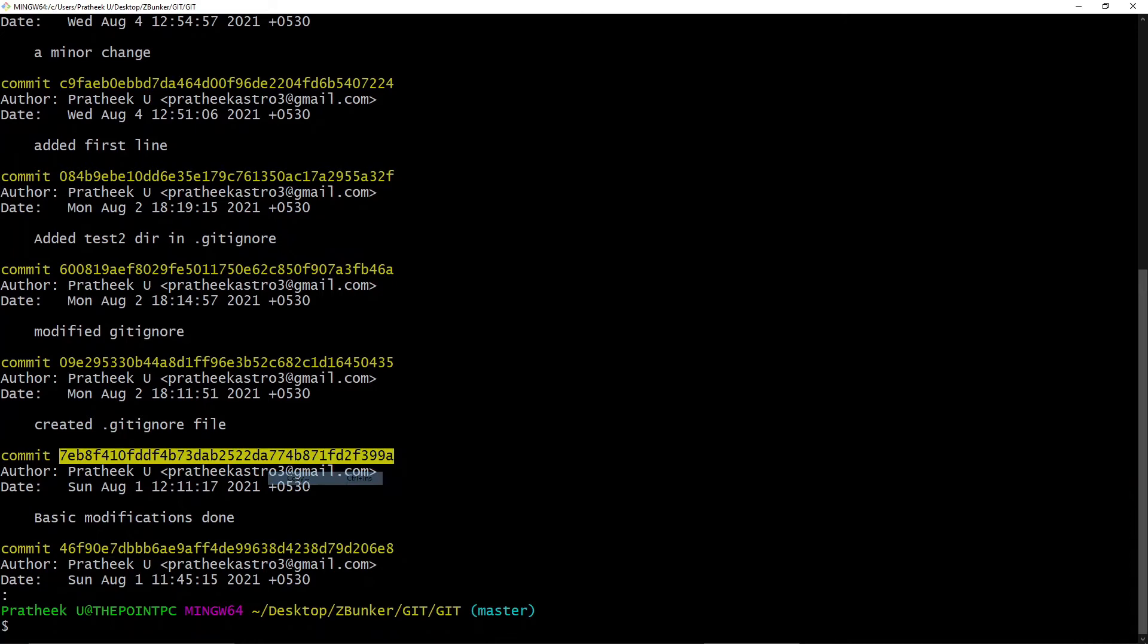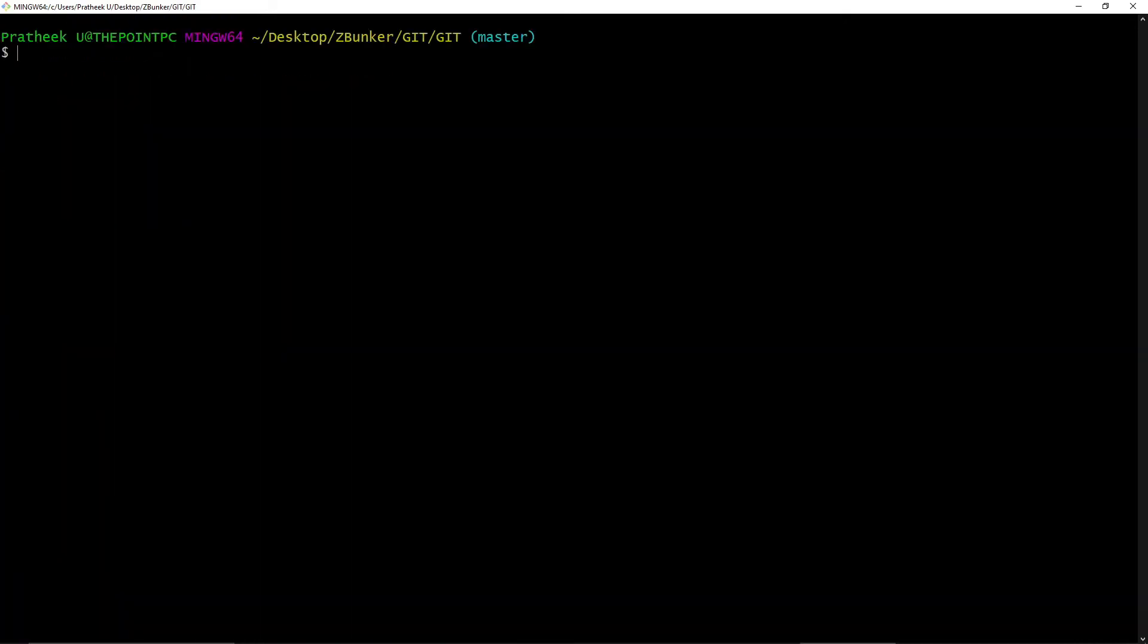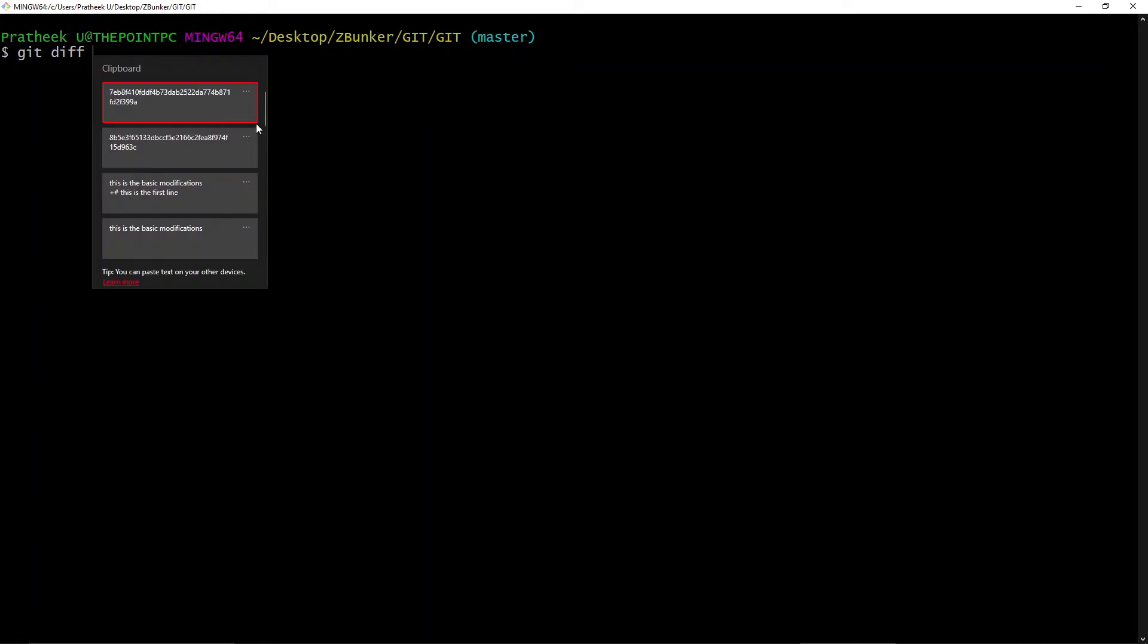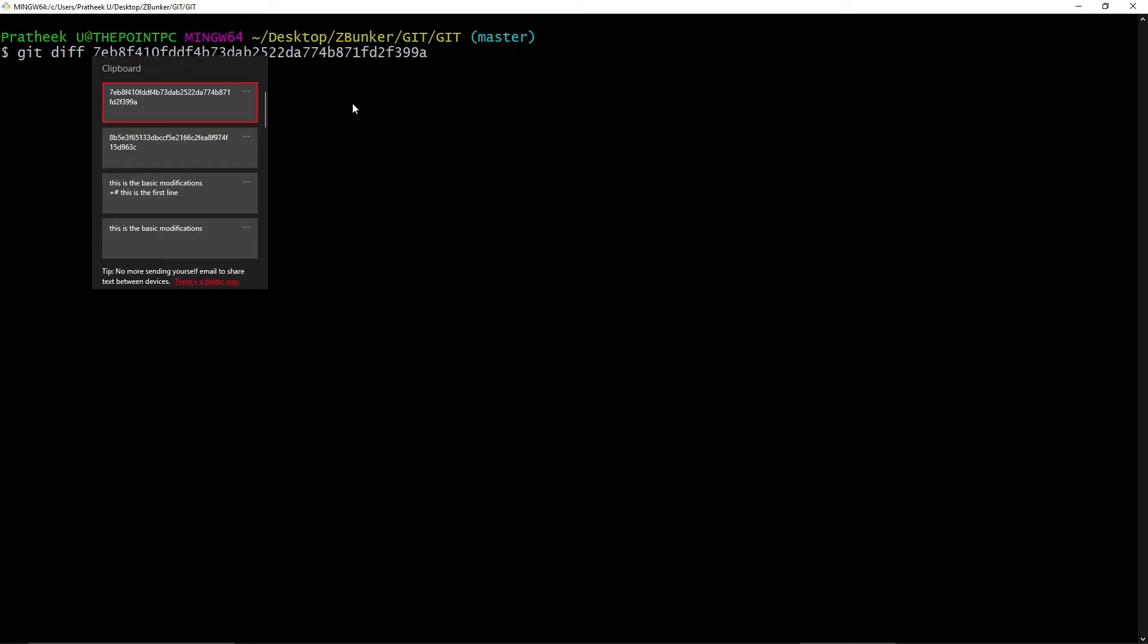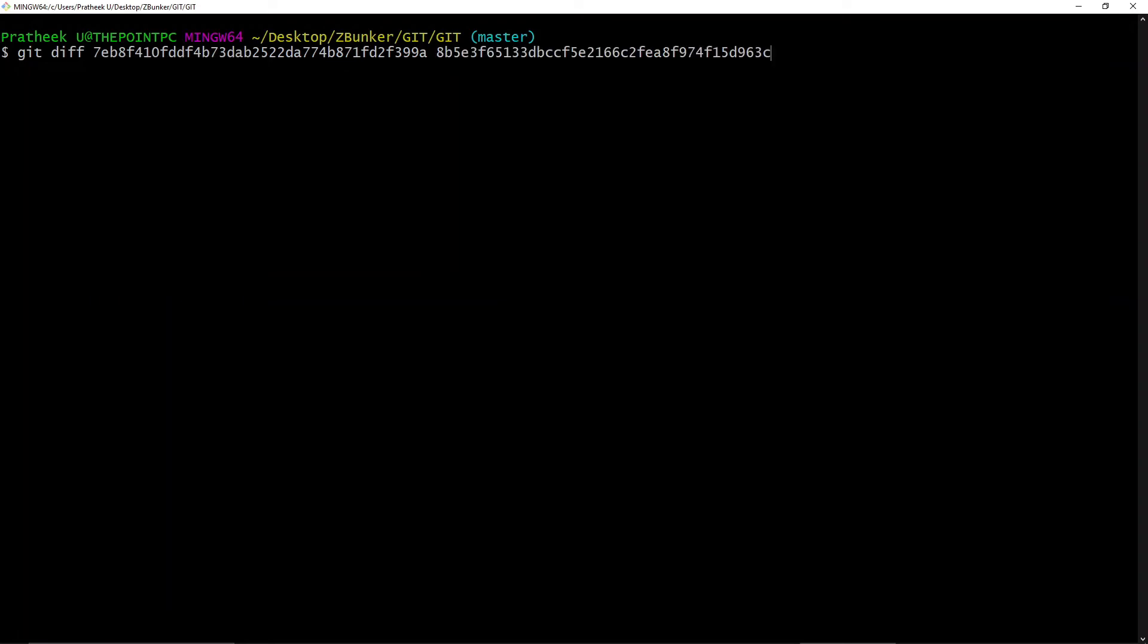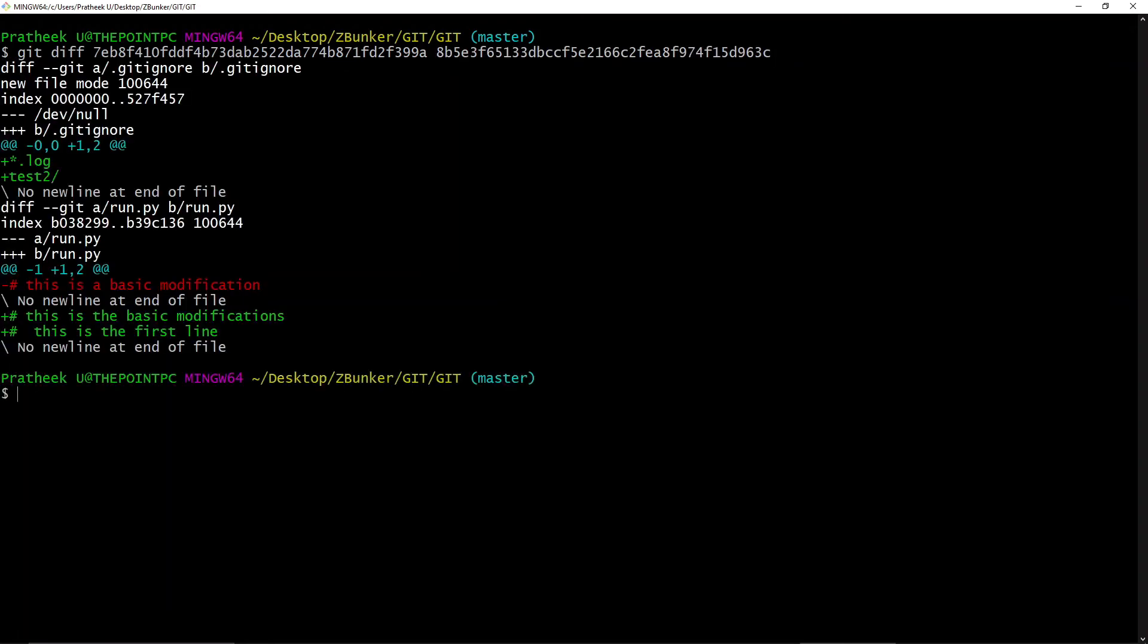Cool. Now let me clear the screen. In order to view the difference between two commits, we can do 'git diff' and then pass the commit ID. Let's pass the commit ID of the first one, and with a space let's pass the commit ID of the second one, and now let's hit enter.